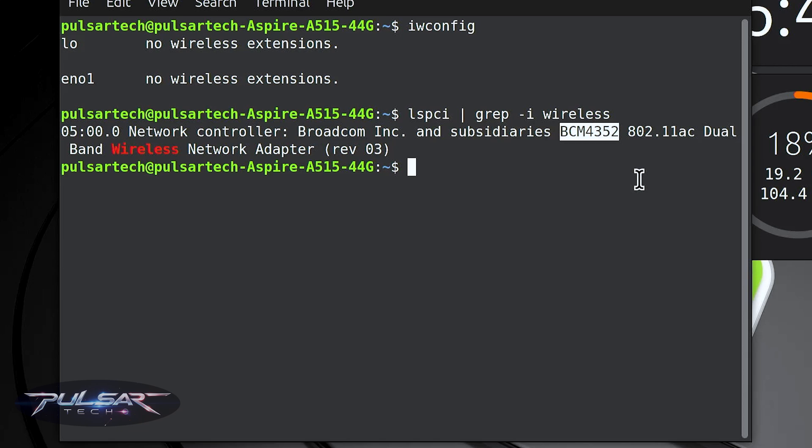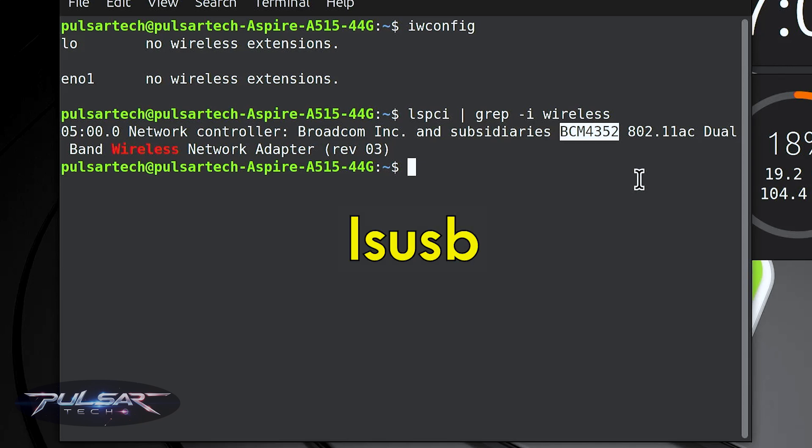This is a very popular network controller from Broadcom and it requires proprietary drivers to function. Usually when you install Linux Mint, it doesn't include them in the distro ISO — so that's what's causing all the issues. If you have a USB Wi-Fi adapter, then in the terminal you need to type a different command: lsusb. This will show you which USB network adapter you have.